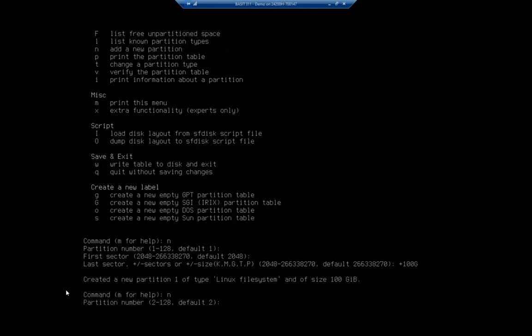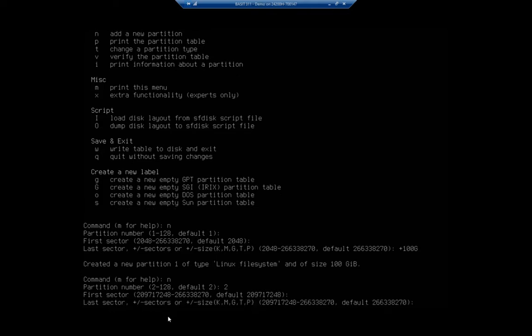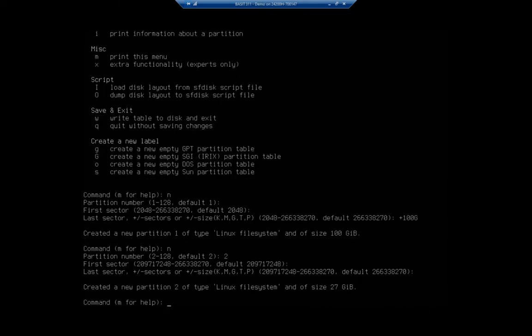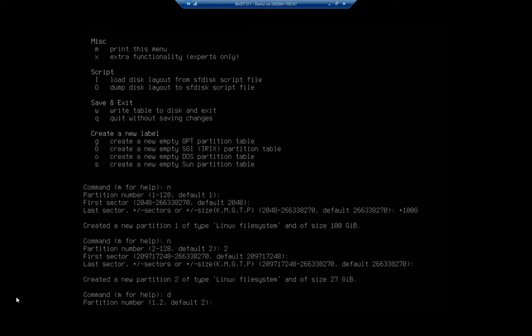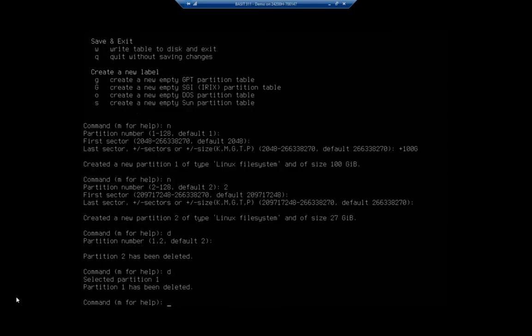Let's say give me a new one. Now notice my partition number can be from 2 to 128. I'm going to say number two for the second partition. Now notice my first sector is 100 gigabits after the start, so this is my first available. If I hit enter and hit enter again, that just takes the rest of it. Now I don't actually want that, by the way. That would give me a 100 gigabyte partition and a 27 gigabyte partition. I don't want that, so I want to create a brand new one. I can delete my partitions with 'd'. I'm going to delete partition number two, and then I'm going to delete partition number one.